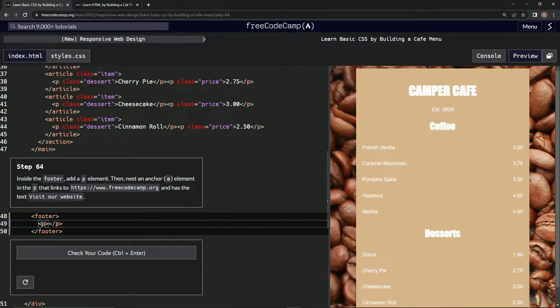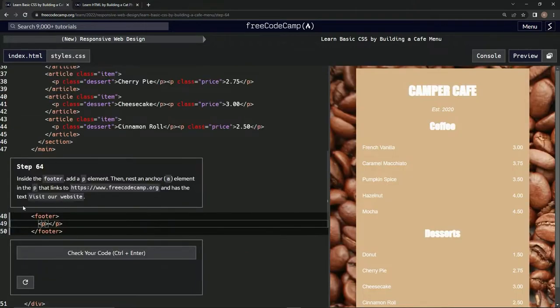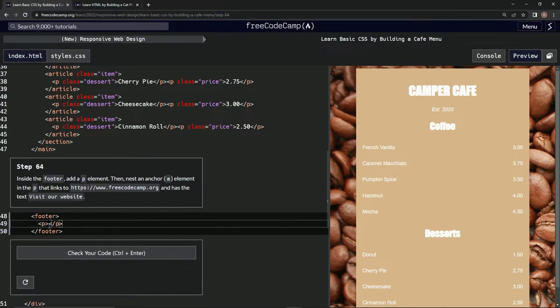That's an anchor element in the p. Is that what we did over here? Yes, okay cool. So now we're going to do, enter or not, let's do a right here.